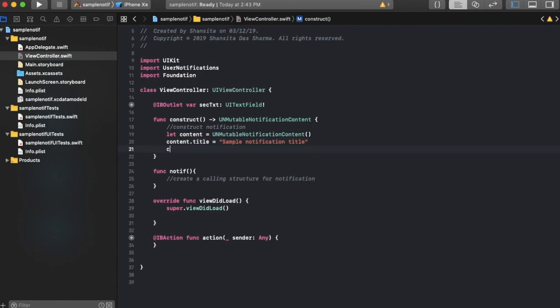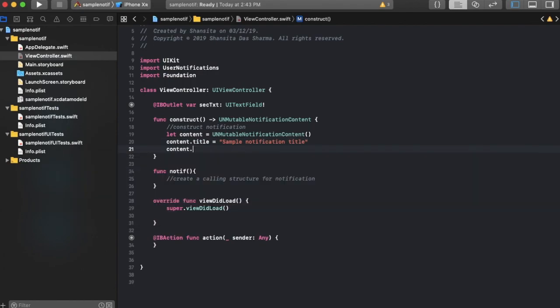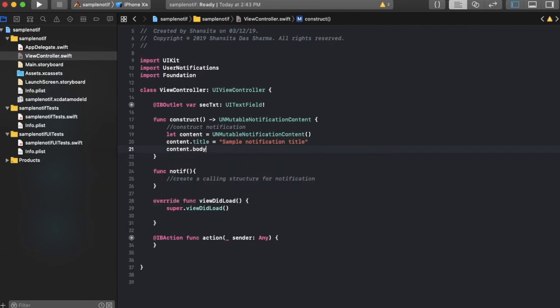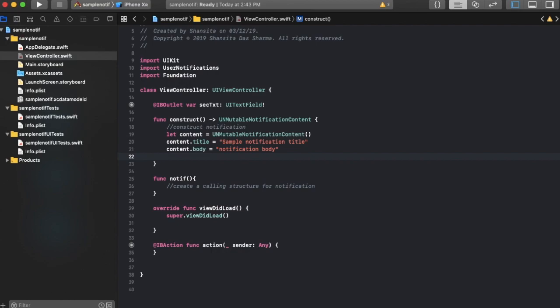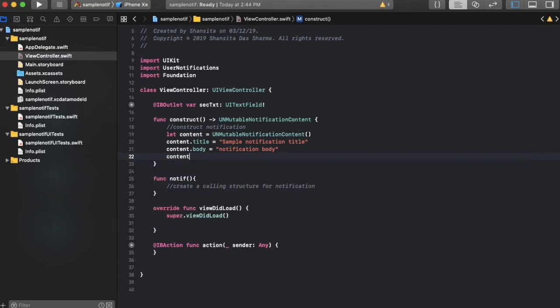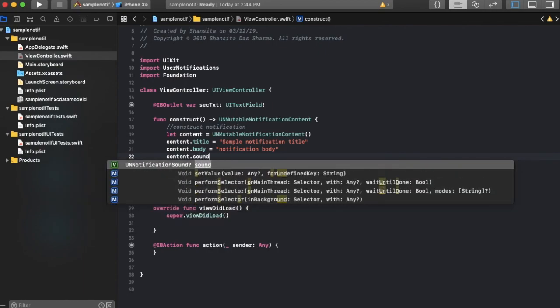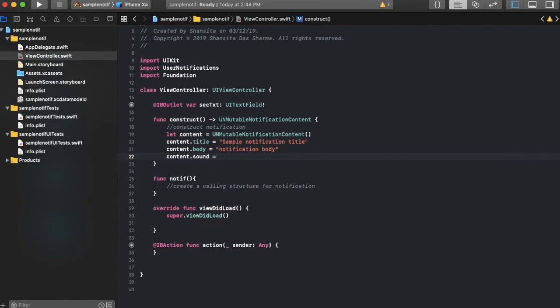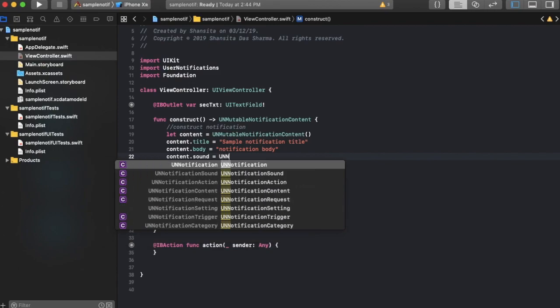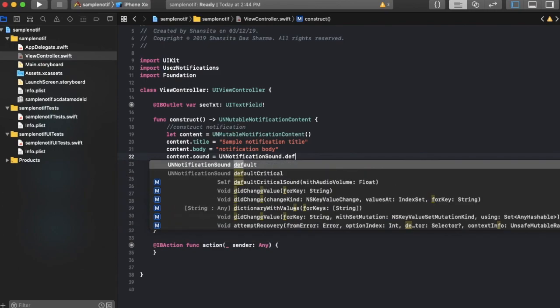The title can be sample notification title. Okay, then the content dot body, you can make that notification body. Then content dot sound can be the default sound, which is UNNotificationSound.default.